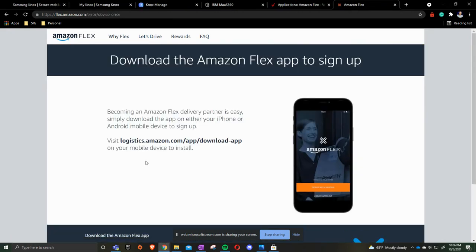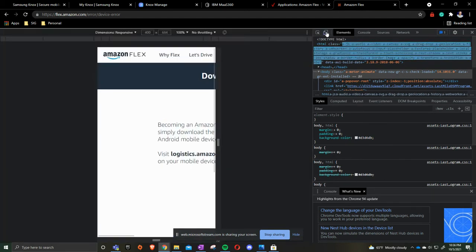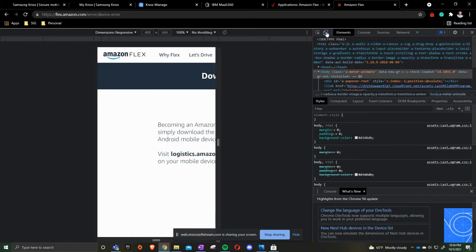When you download the Flex app it is stating to become a Flex driver you have to be done from a mobile device. The way that you get around this is if you click F12 on your keyboard, come up to the elements, just right here it says toggle device toolbar. When we do that it turns it into a mobile device.